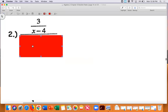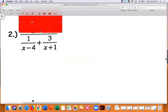Alright, let's look at the numerator of the next problem — is there anything to simplify? No. It's just three over x minus four. Now the denominator — I do need to combine those two fractions to make one fraction. I need to figure out the common denominator.